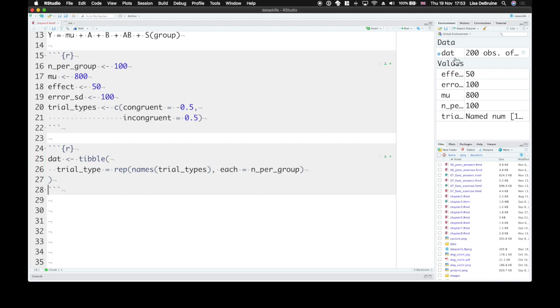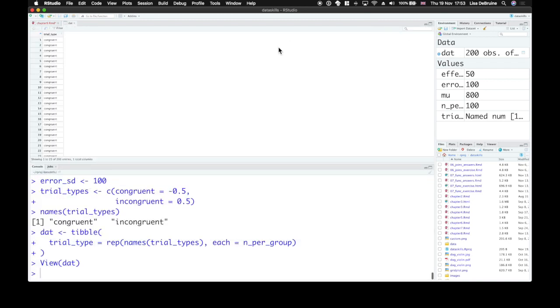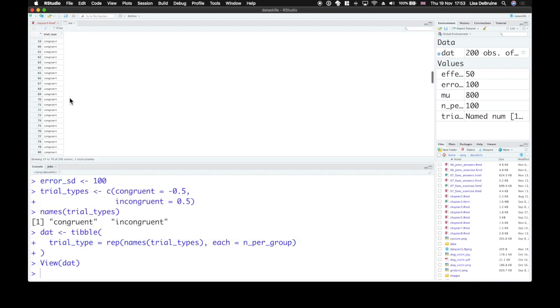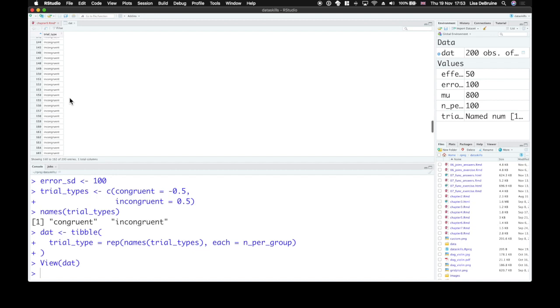You can run that, have a look at dat, and it's 100 congruent, 100 incongruent trials.